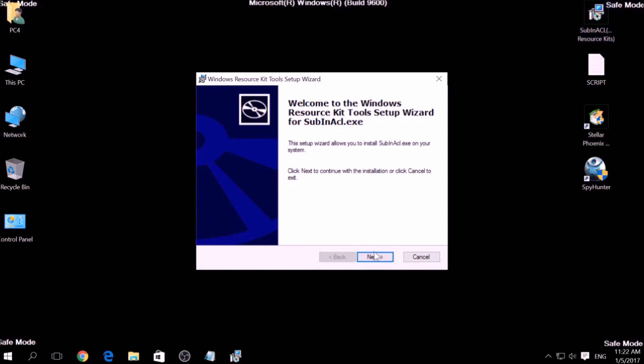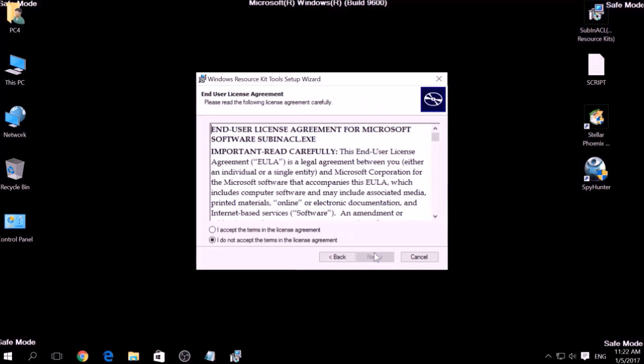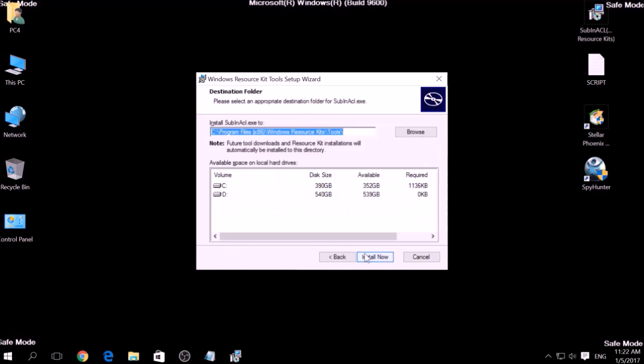Open the setup, click on Next, accept the agreement and install it.